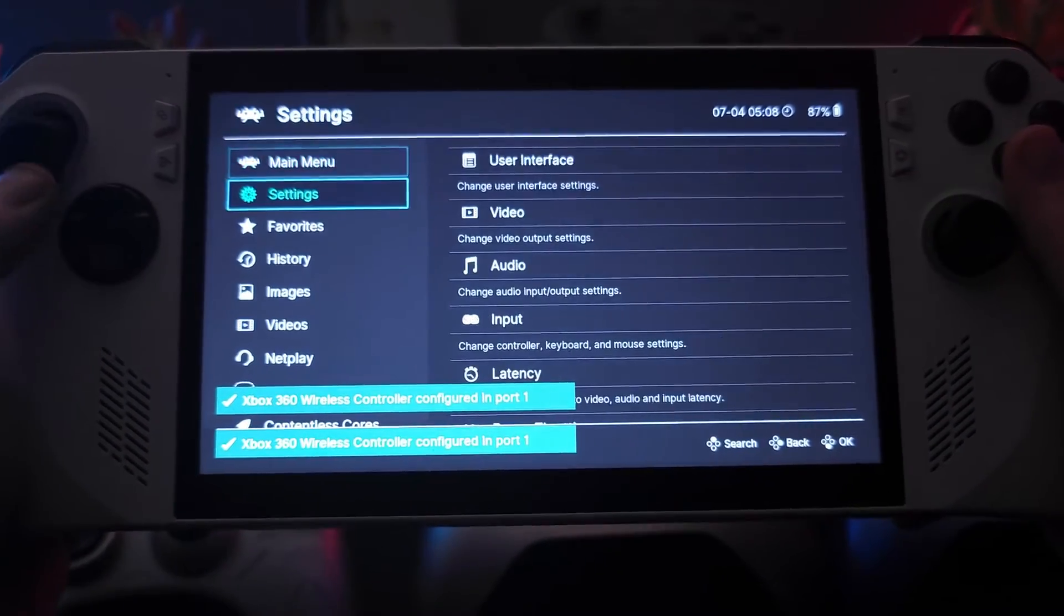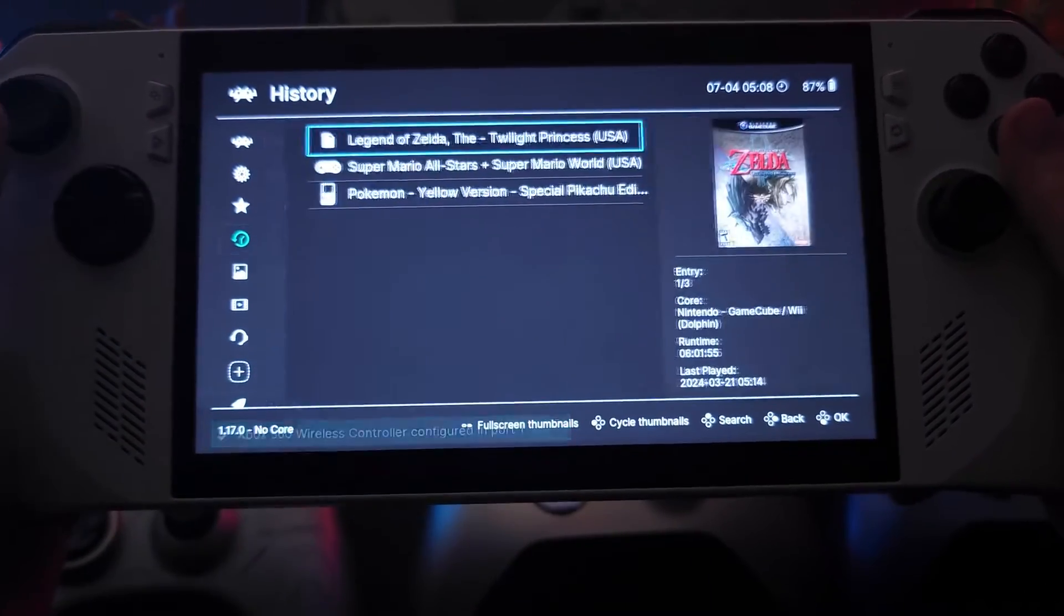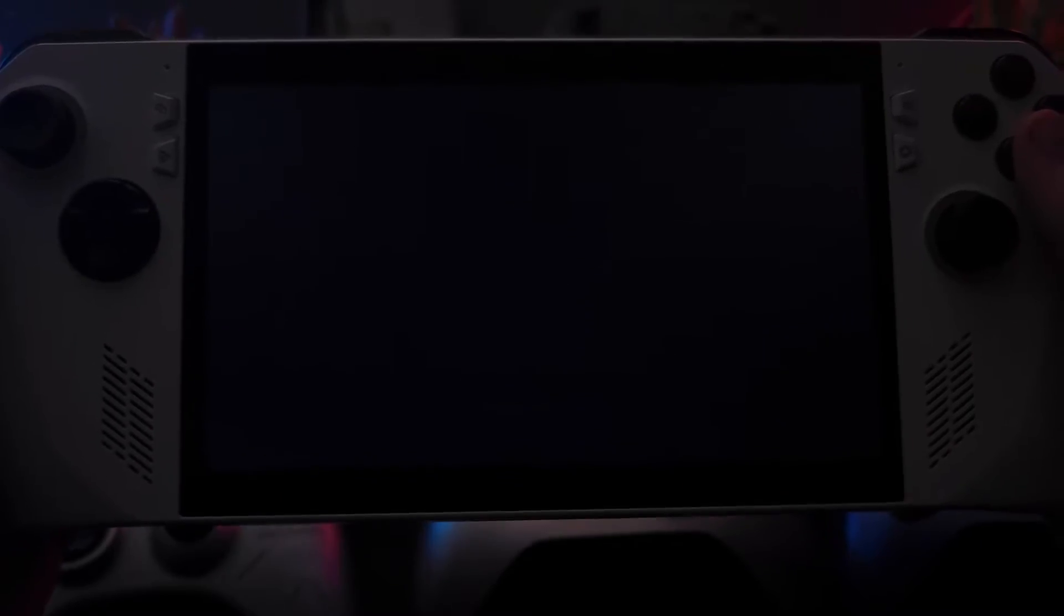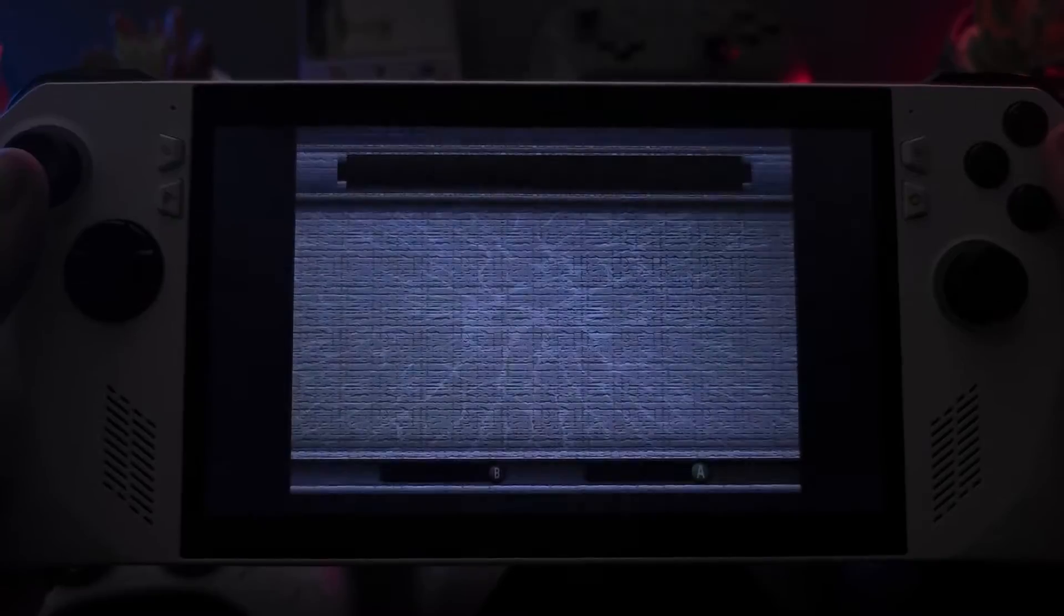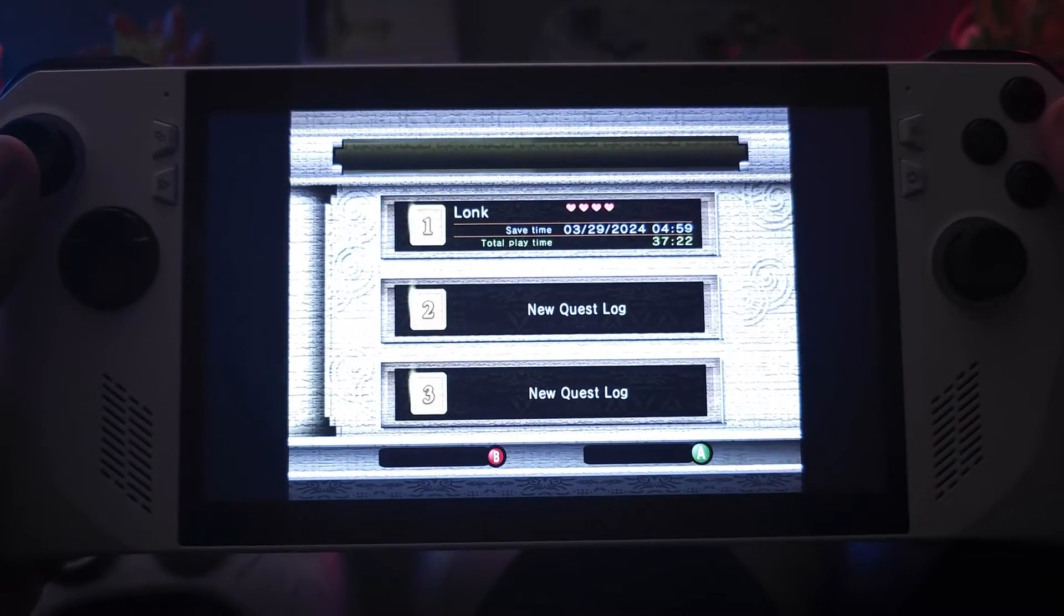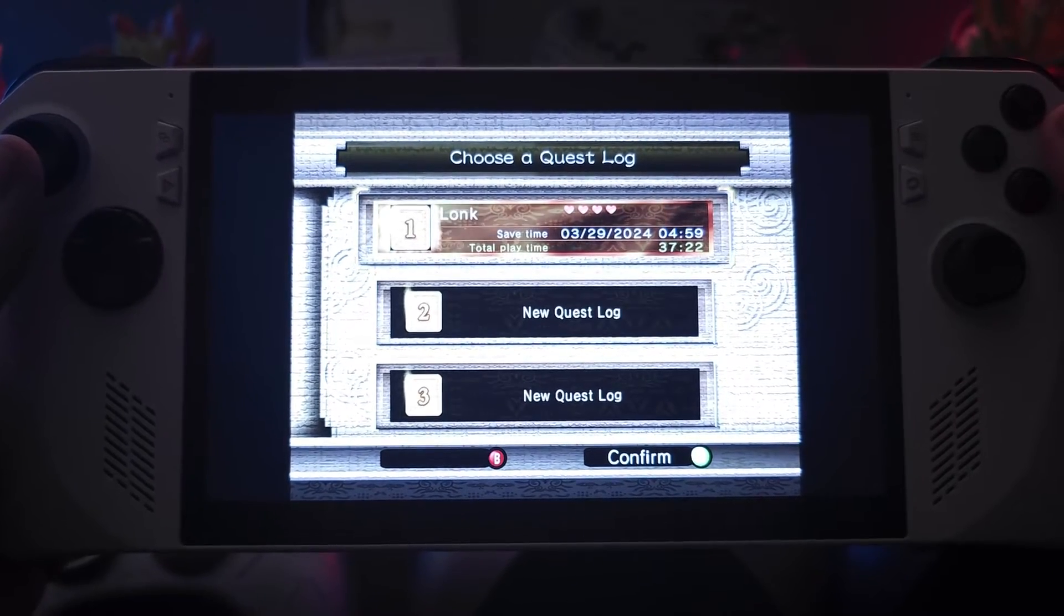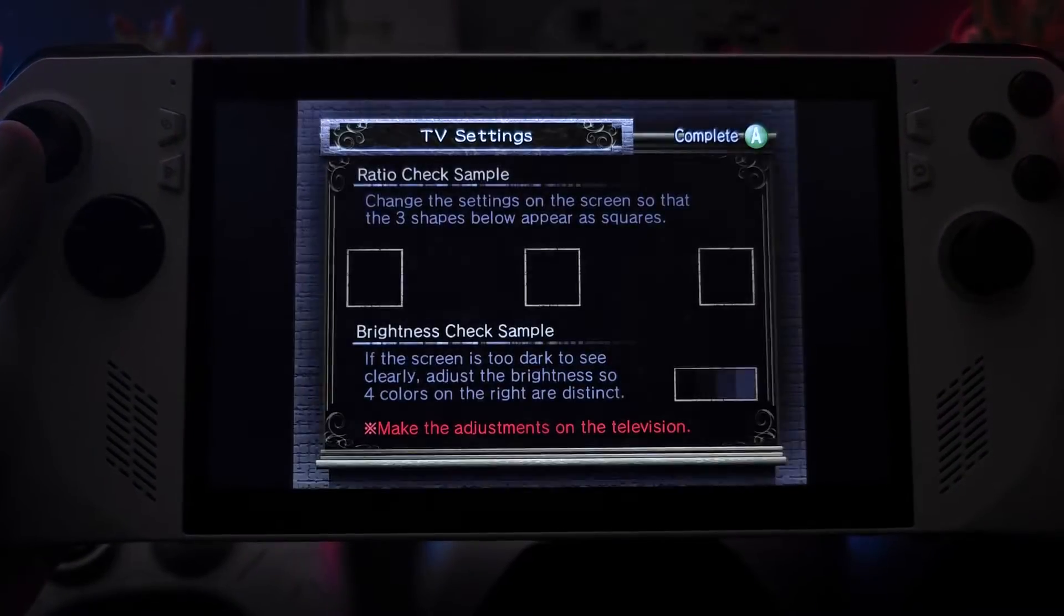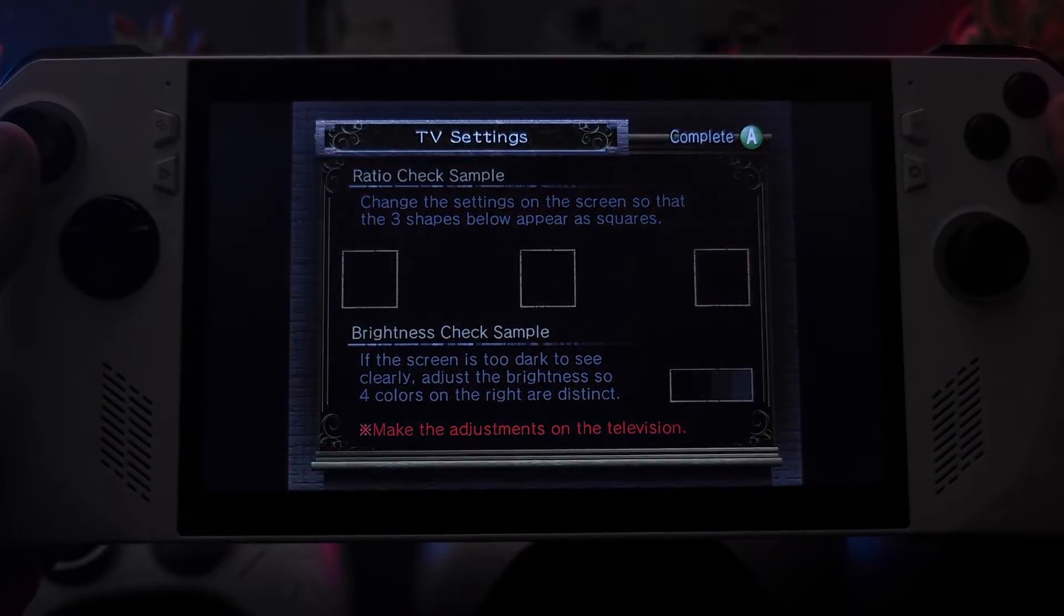And just to prove it's all there, here's RetroArch on my ROG Ally, and I'm going to go ahead and open up the ROM. And as you can tell, the same save file is on it, and if I load the save file, you can see that we have all the same progress.